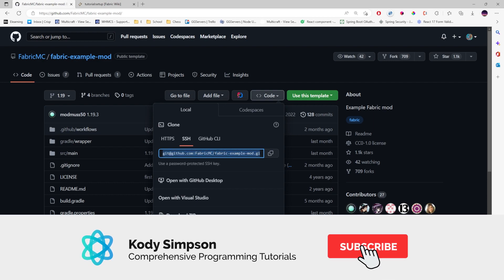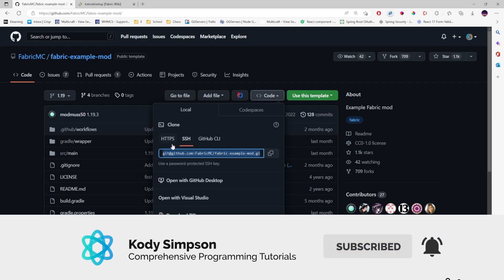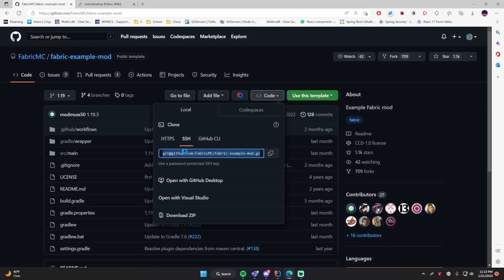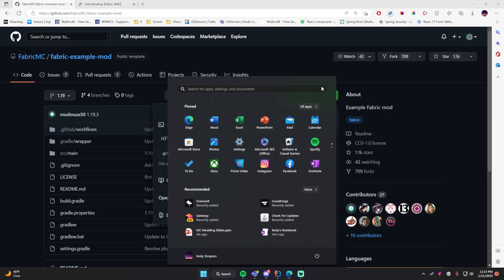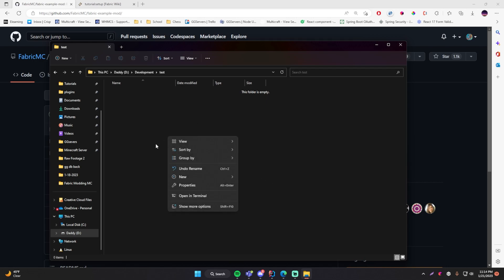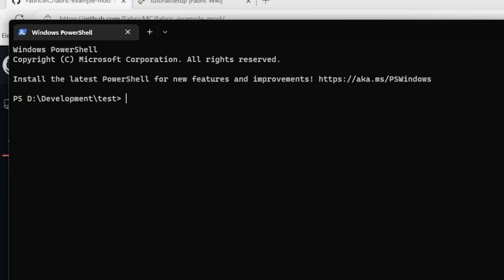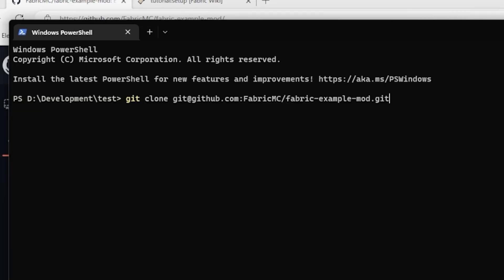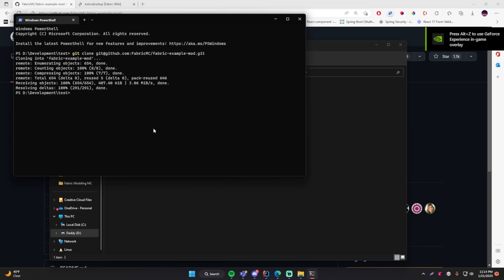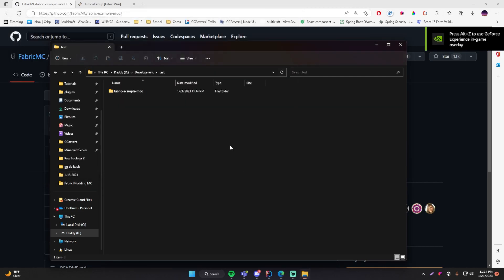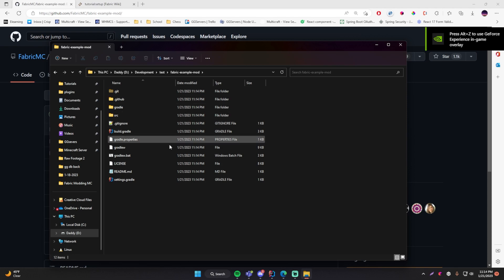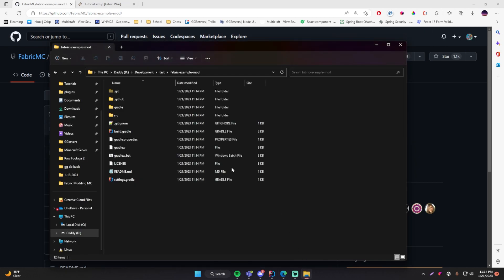If you already have Git on your computer and you know how to open up a terminal, just go ahead and copy this link here — the SSH link or even the HTTPS one if you want. Copy that and then open up a terminal where you want your project to be. We're going to do git clone and then paste the link that you copied from GitHub. That will simply copy and paste the files onto your machine. Now if we go back here we can see that the project files are now here.